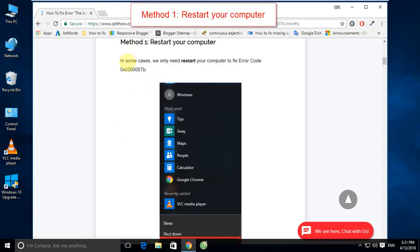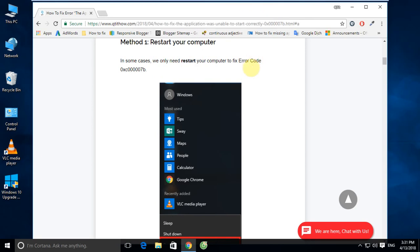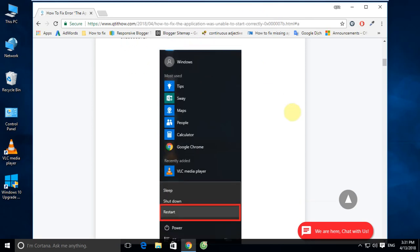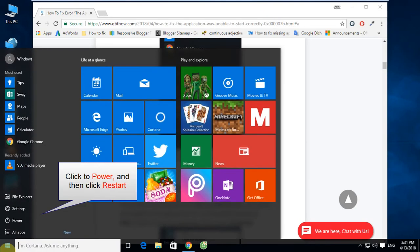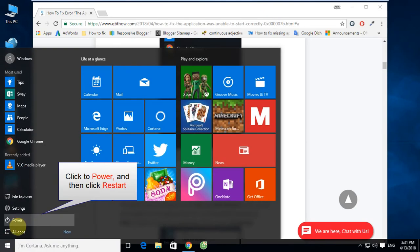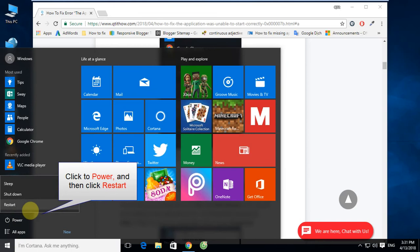Method 1: Restart your computer. In some cases, we only need to restart your computer to fix error code 0xc00007b. Click Power and then click Restart.